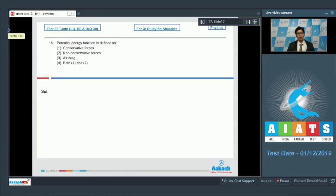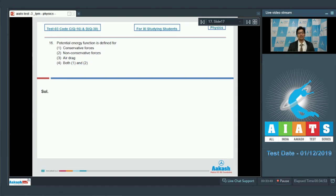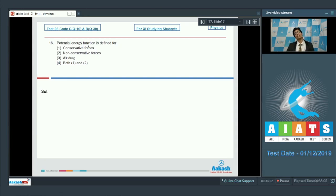Question number 16 says: potential energy function is defined for (1) conservative forces, (2) non-conservative forces, (3) air drag, (4) both 1 and 2. This is a fairly theoretical question. We must know that potential energy and potential energy functions are defined for conservative forces only. A very easy question, and the correct answer is option number 1.